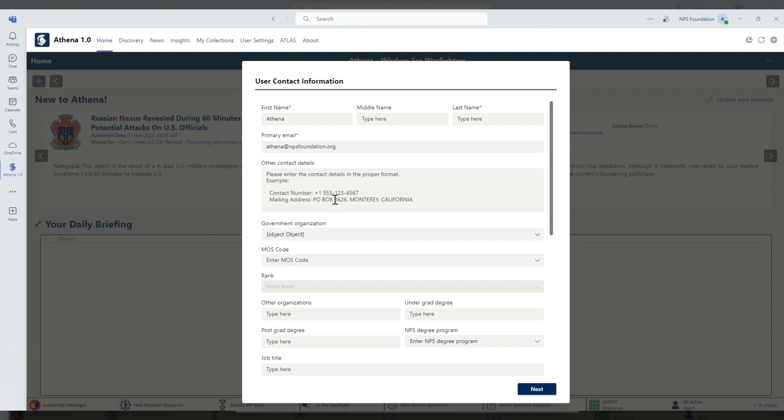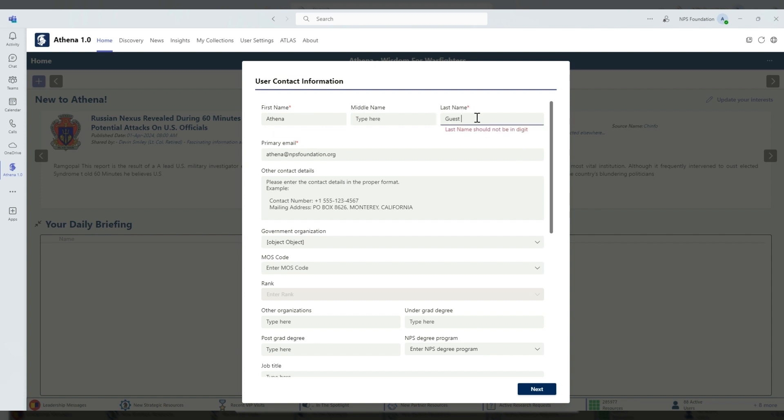I'm going through this with the Athena guest account, so you can see I've put in Athena. I'll include the guest, the last name of guest.